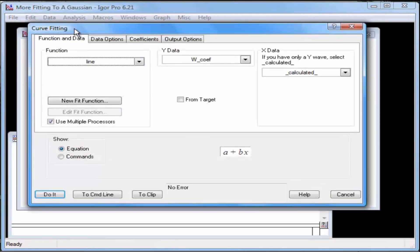This opens the Curve Fitting dialog. Click the Function and Data tab if it's not already selected. From the Function pop-up menu, select Gauss.